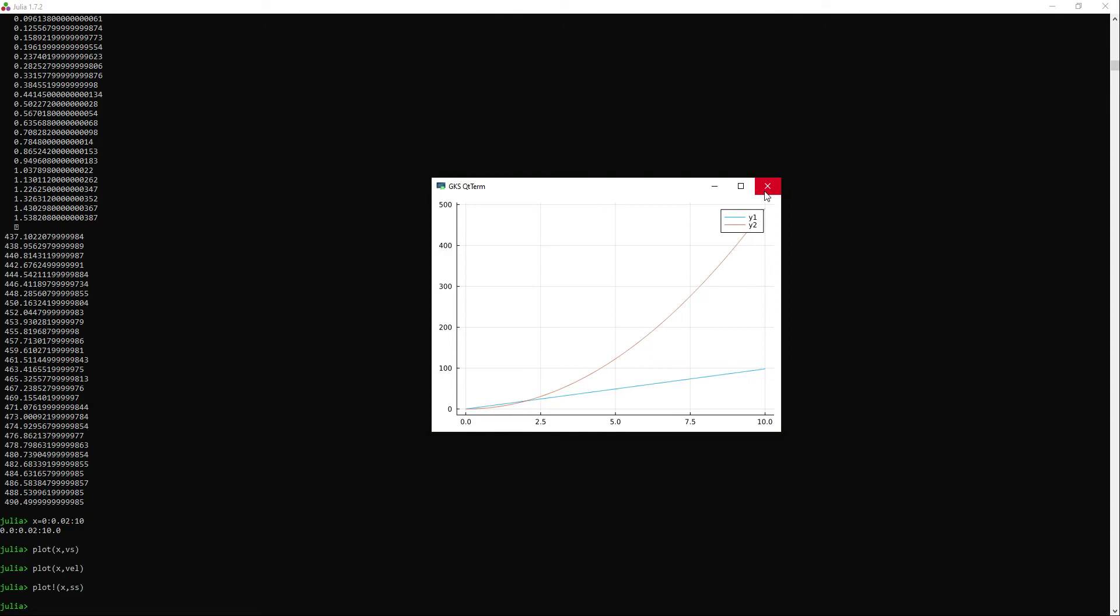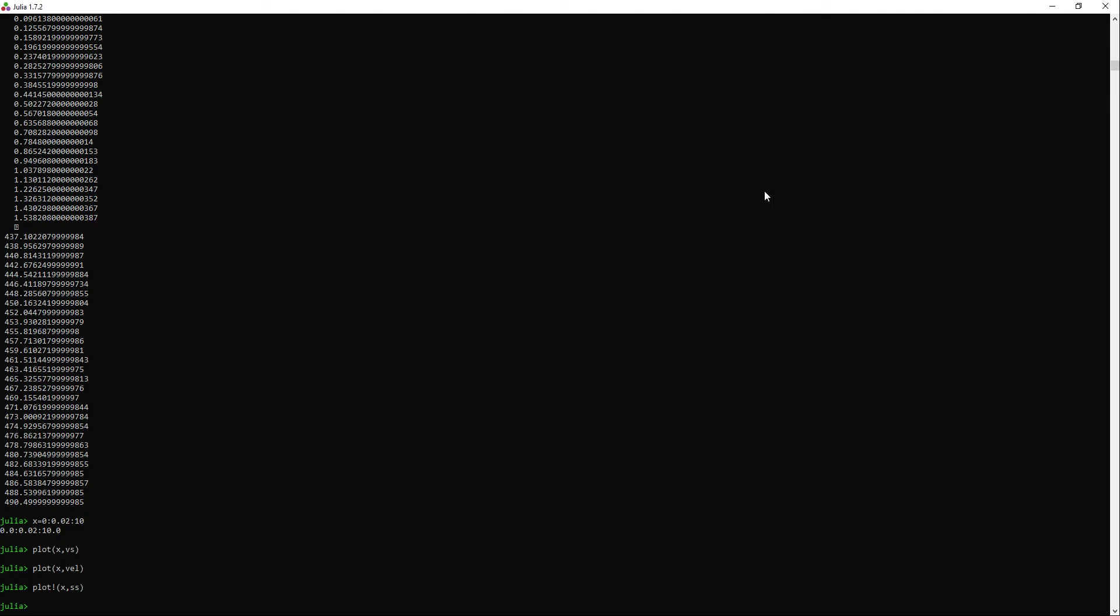In Modelica, it's very useful to use the built-in variable time to get the time values. So I will try to do the same with Modia to see if it's possible, because it's a very useful feature.